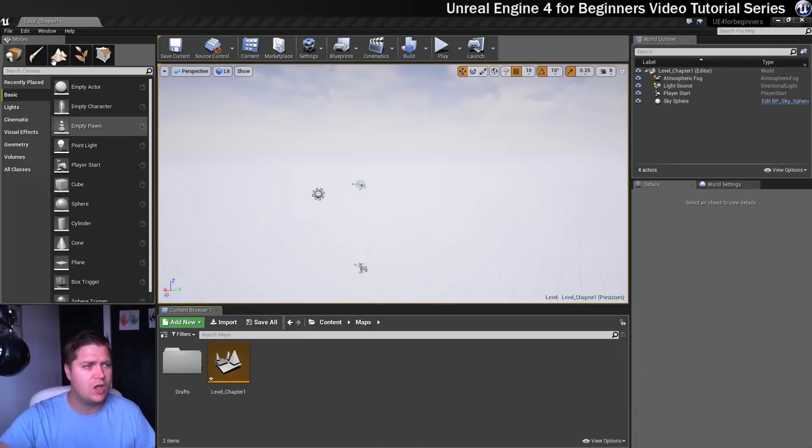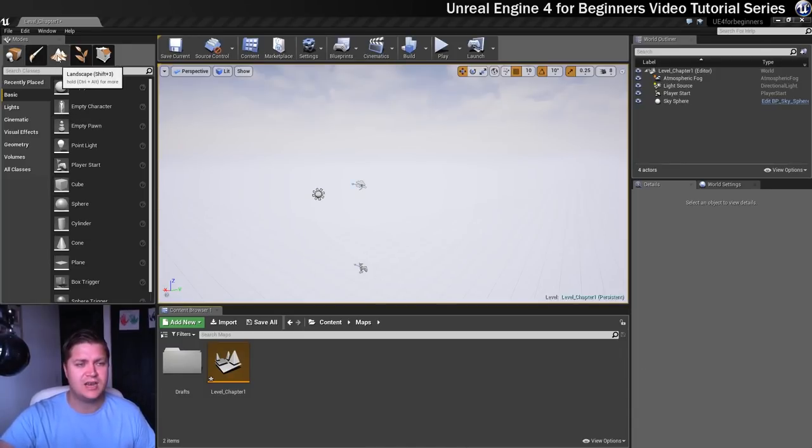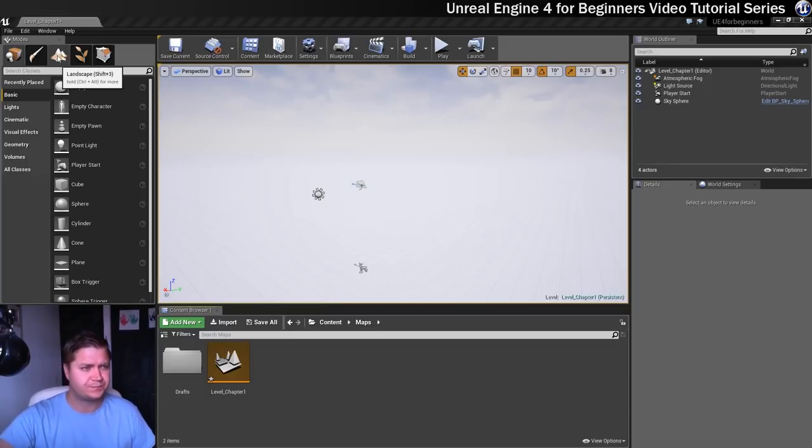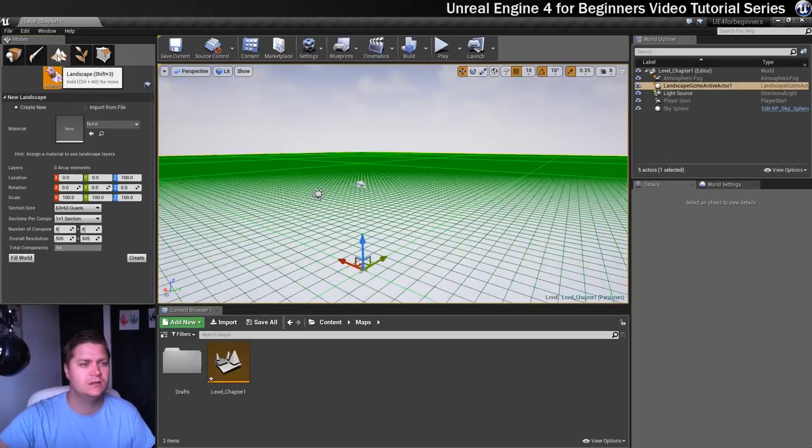So over here we're going to go to this little mountainous bit here, which is landscape mode. You can also, as you can see, get to that by pressing Shift and 3. So I'll give that a little click.